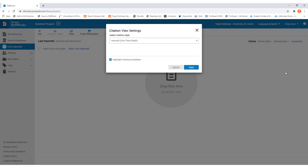Doing that will load up a box which shows you which referencing style you're currently using. At the moment it's set to Harvard, but you're able to change it to which referencing style you need to use in your assignment.